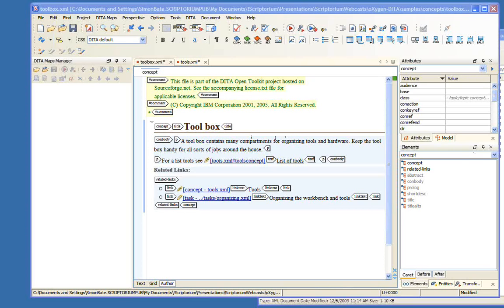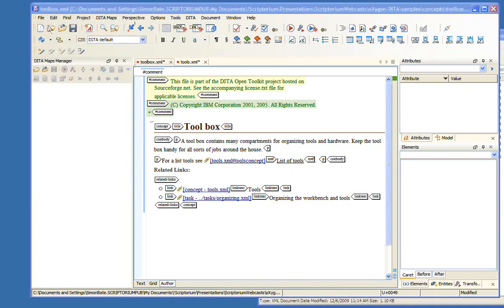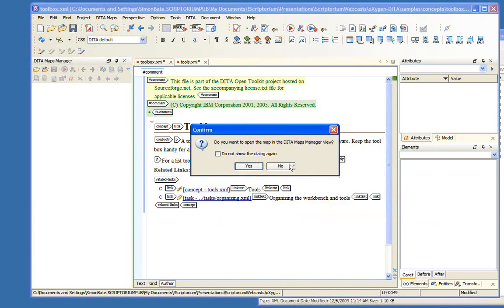But I'm just going to delete this and clean up my file a little bit. Working with DITA maps. There are two modes of working with DITA maps in Oxygen: the first is the DITA Maps Manager, which is open here on the left, and the second is in the editing view using author mode or text mode.